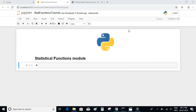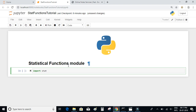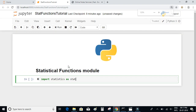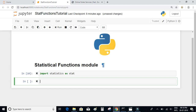There is a module in Python called statistics which has most of the commonly used statistical functions. Let's import this module with an alias called stat, so that we don't have to write a lot of words each time.